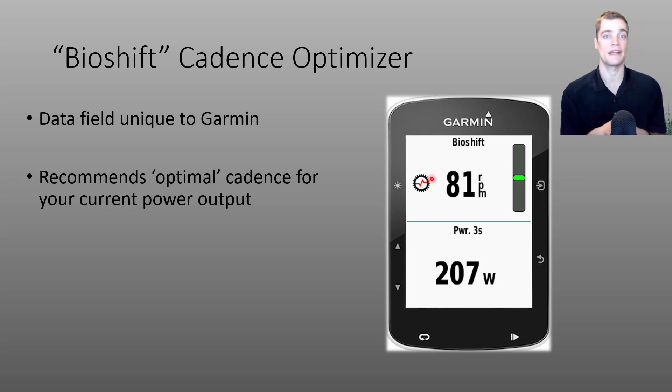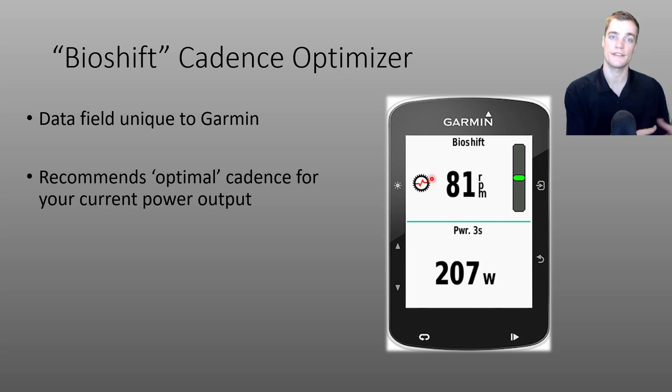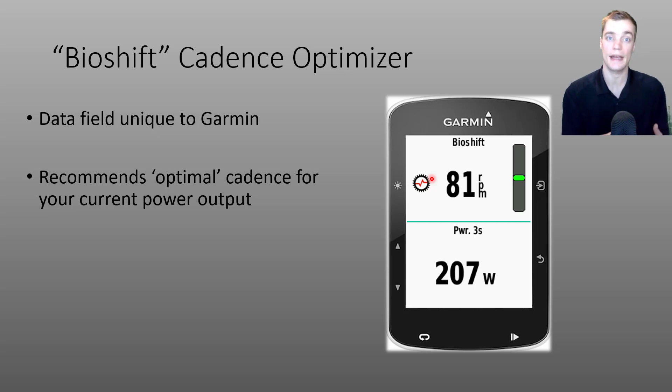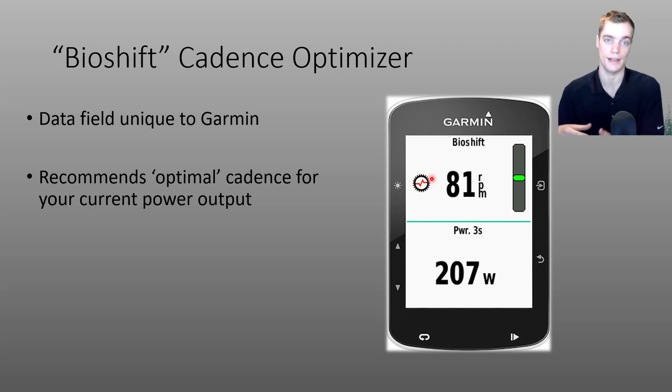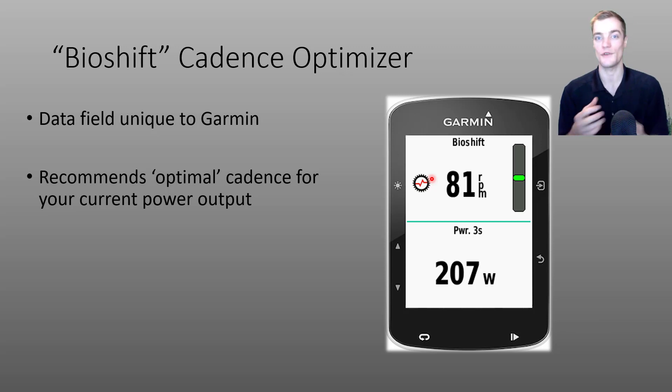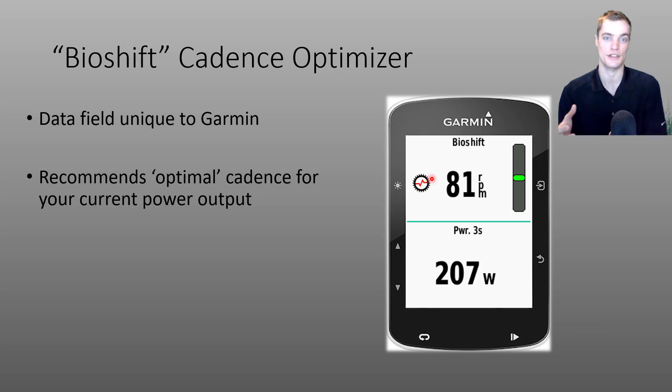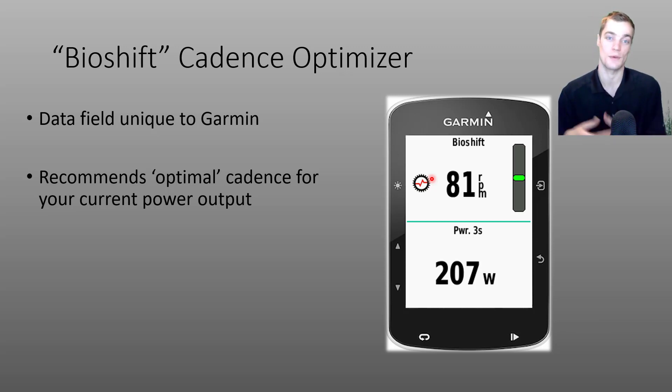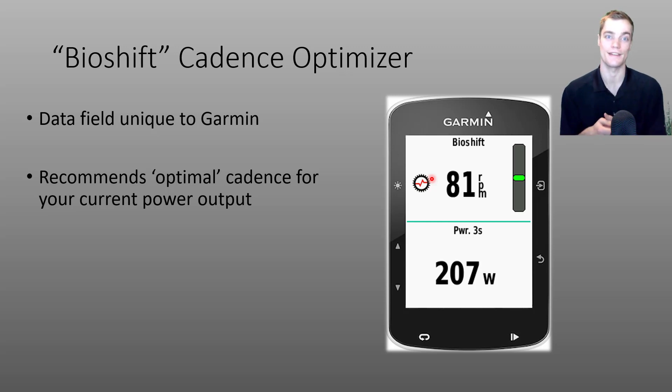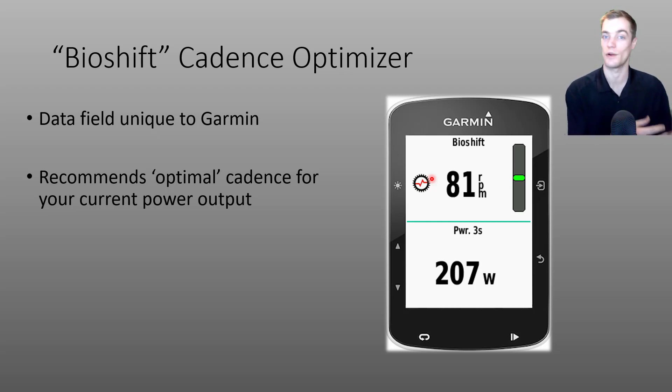In addition to your preferences, the data field assumes that at relatively lower intensities, your cadence should be lower and at relatively higher intensities, your cadence should be higher. So if you're trying to smash out a 600-watt sprint, the data field is going to recommend a higher cadence than if you're noodling along at 100 watts.